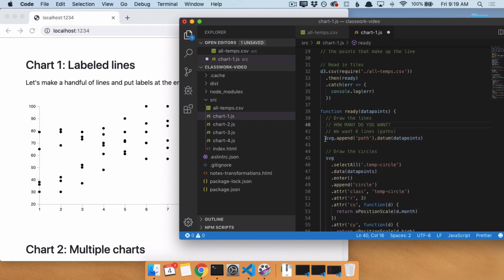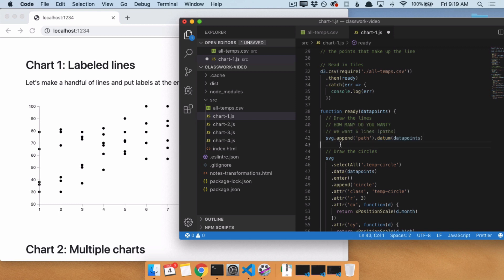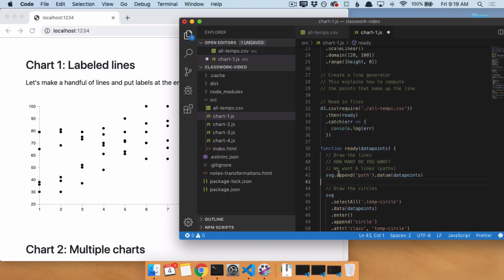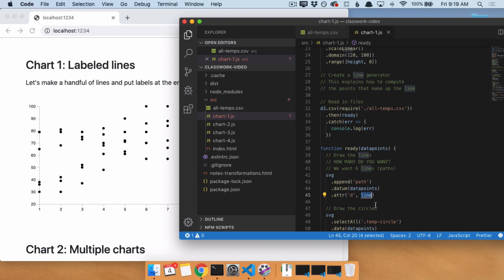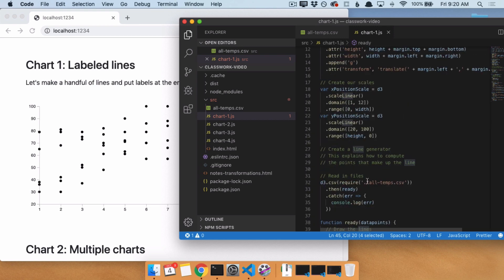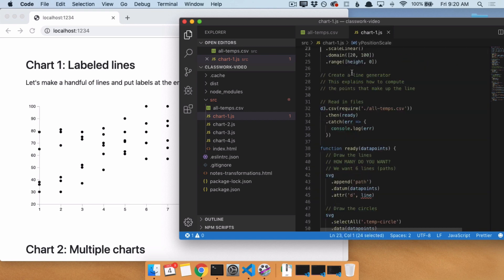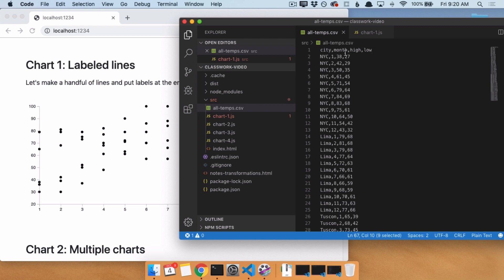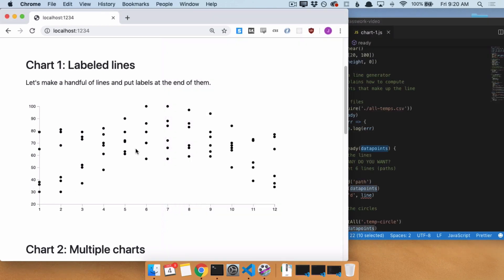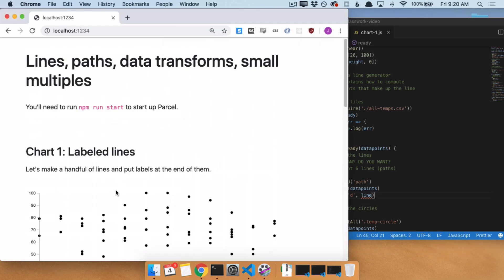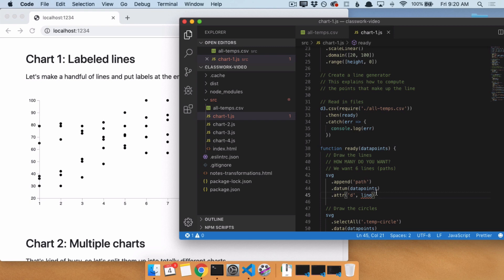What that would do is take our SVG and say: add one path — one line — to the page, and attach all of our data points to it. This is not what we want to do, but I'm going to walk through what happens if we do this, because it's an error you're going to see a lot. What we need to do now is give it a D attribute. Usually we have a variable called a line, which is a line generator from D3. We did not create it yet. So we have an X position scale and a Y position scale. We need to convert all of these data points — months and high temperatures — into something that draws this line.